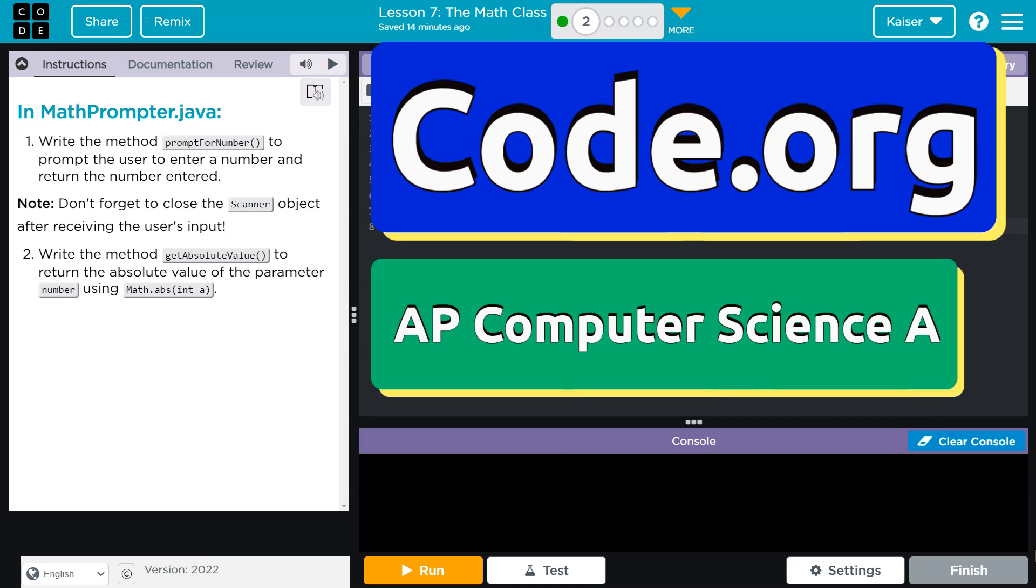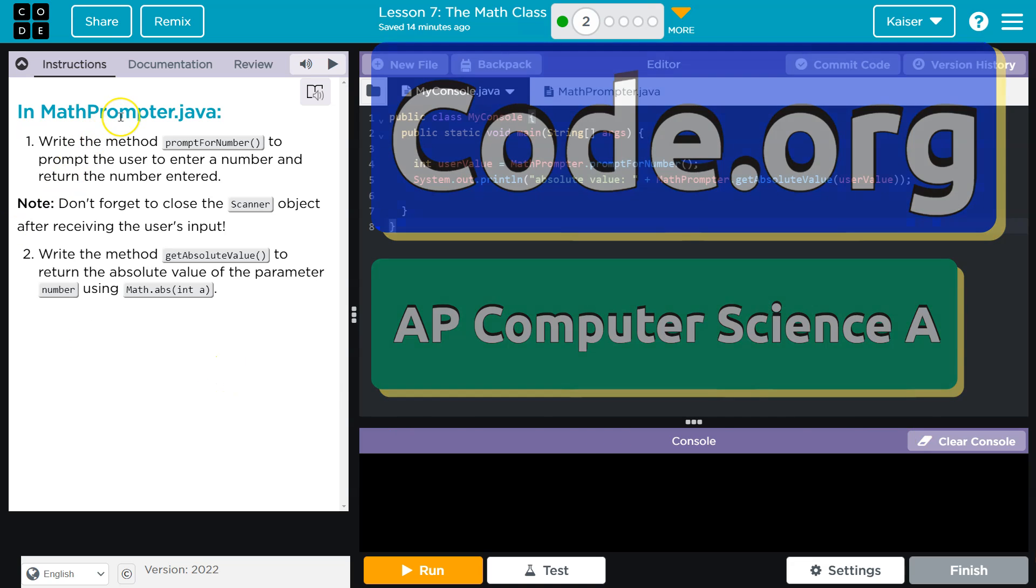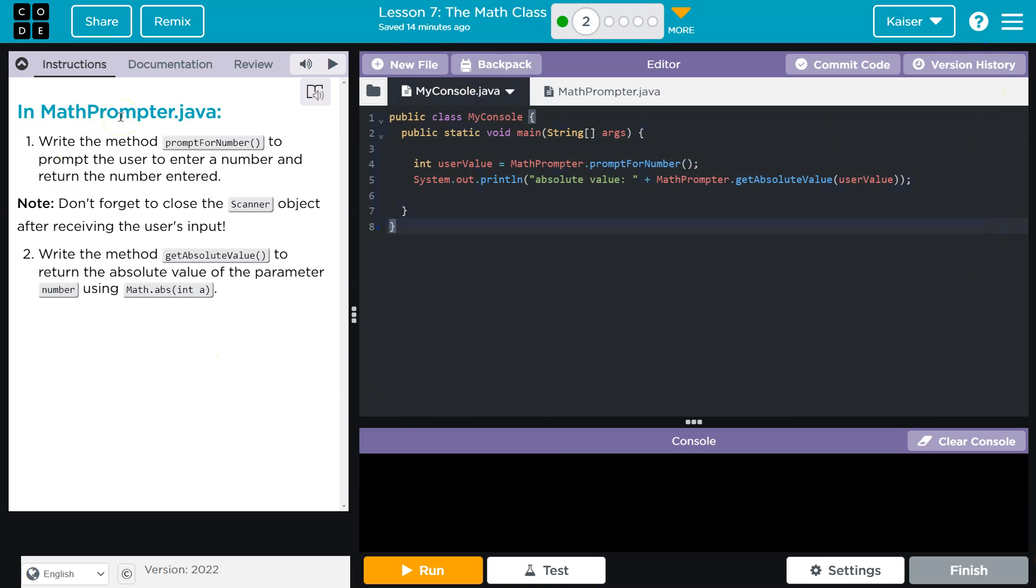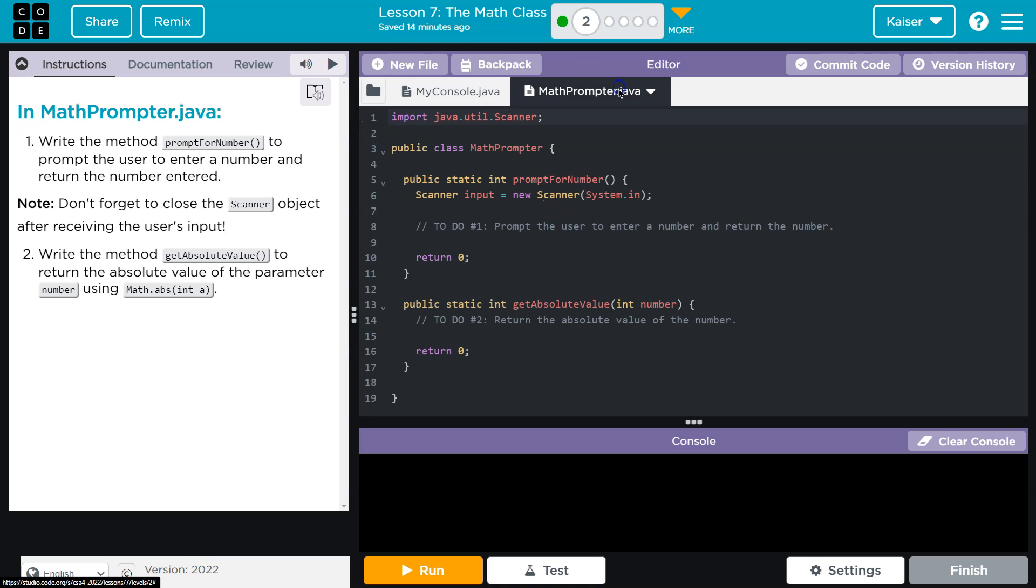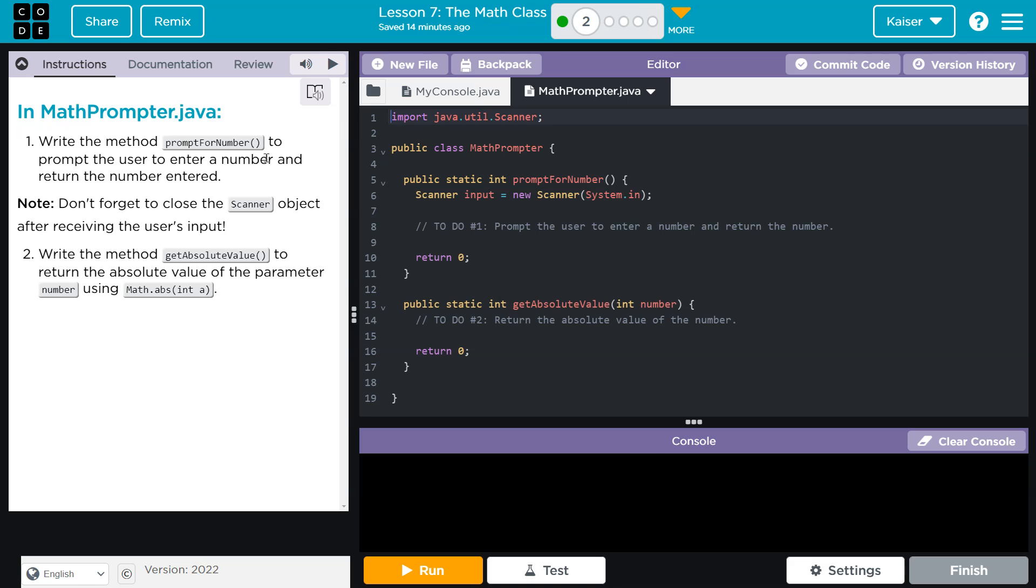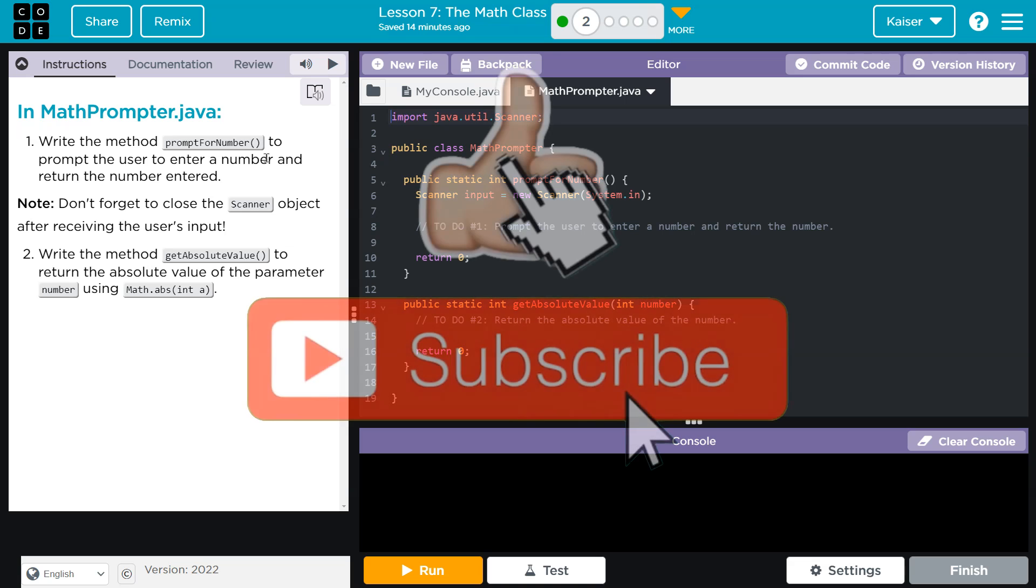This is code.org, let's see what we're doing in the MathPrompter.java. Okay, so we have a console class, oh yeah, MathPrompter. All right, write the method promptForNumber to prompt the user to enter a number and return the number entered.